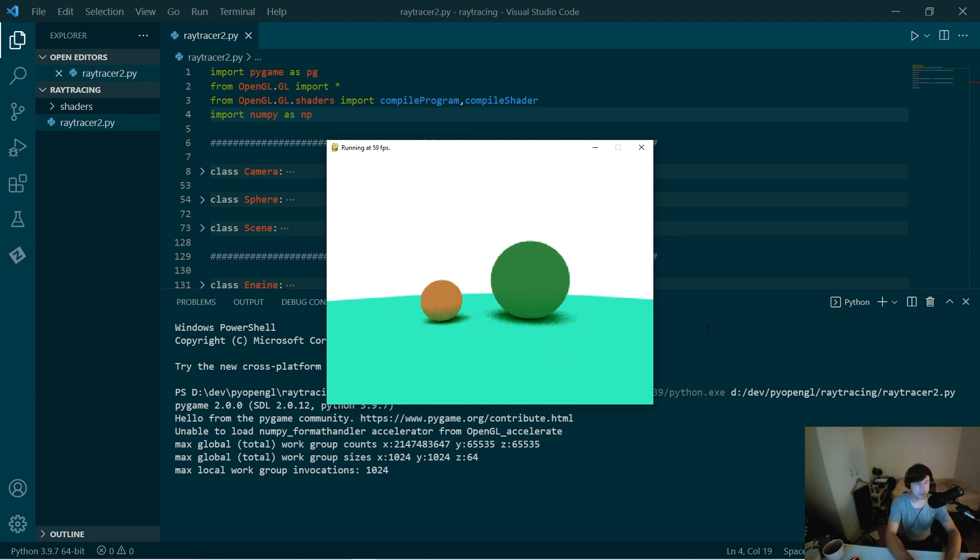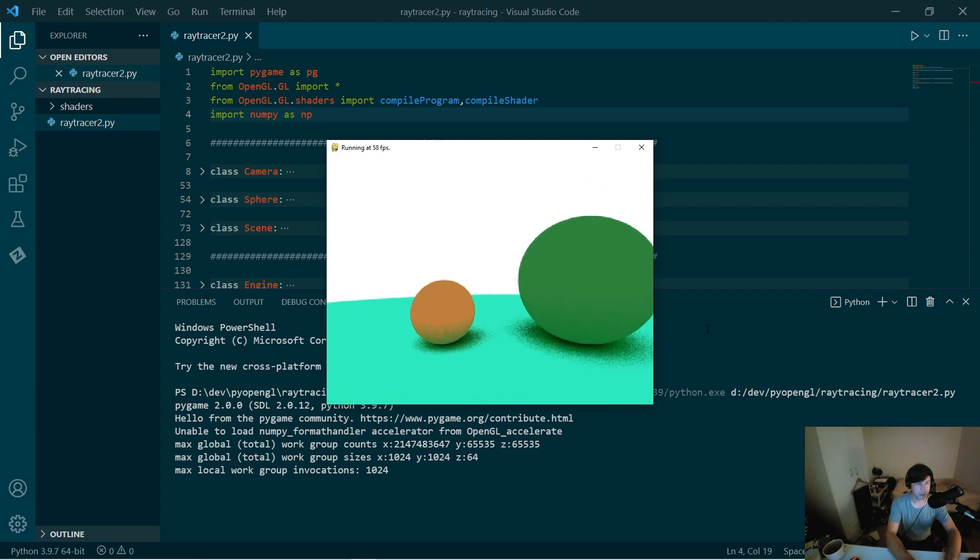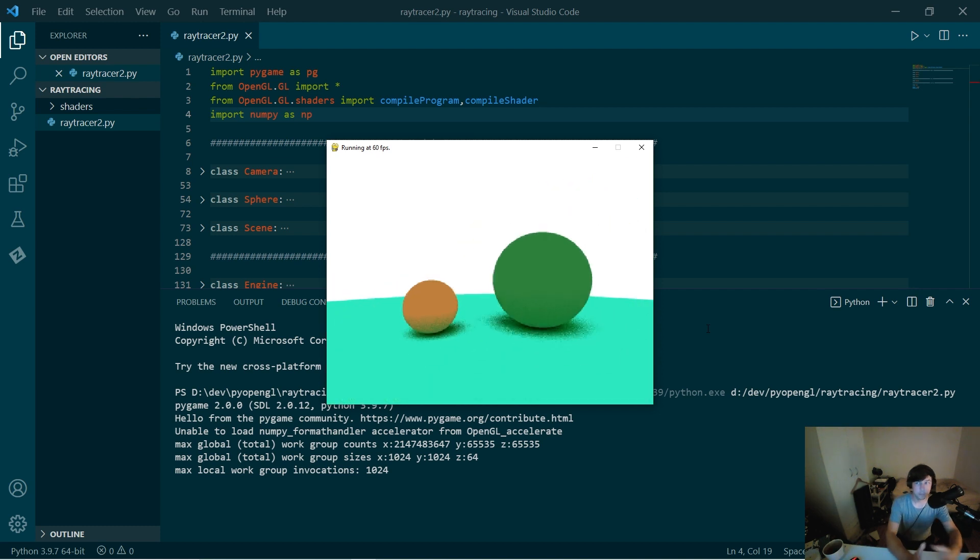But it's getting there. So potentially I'll be developing this a little bit further. Maybe in another six months you'll see another development, but here it is.